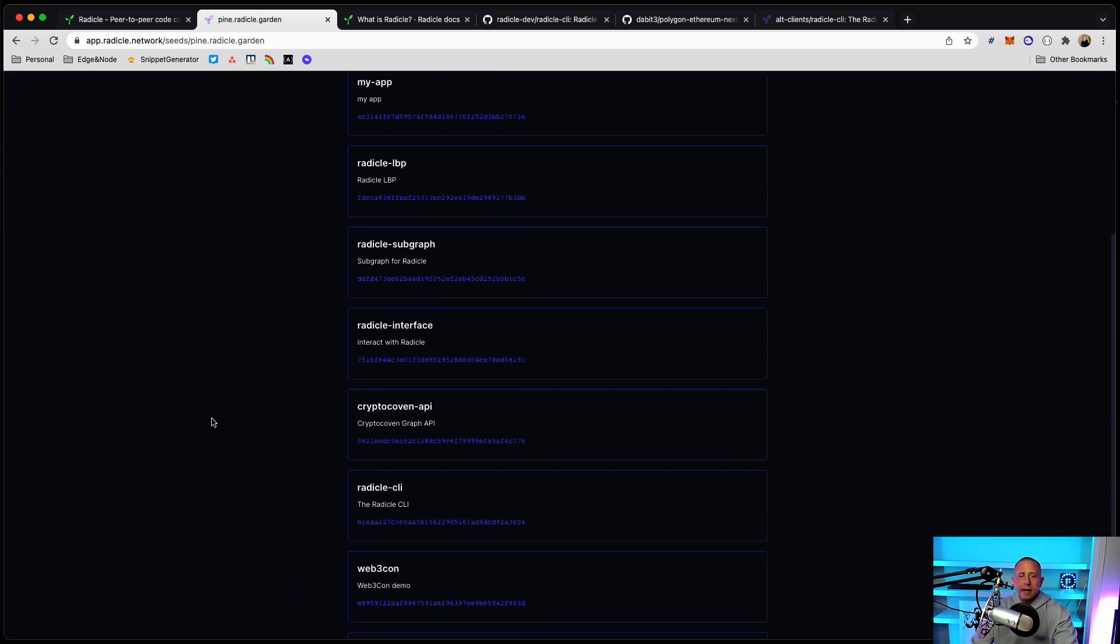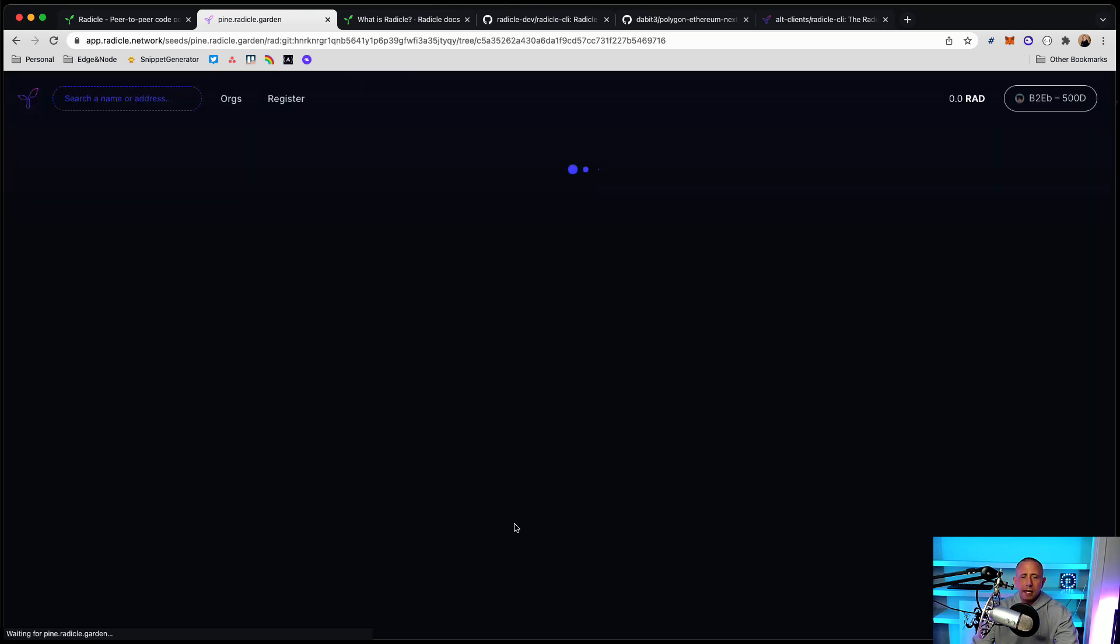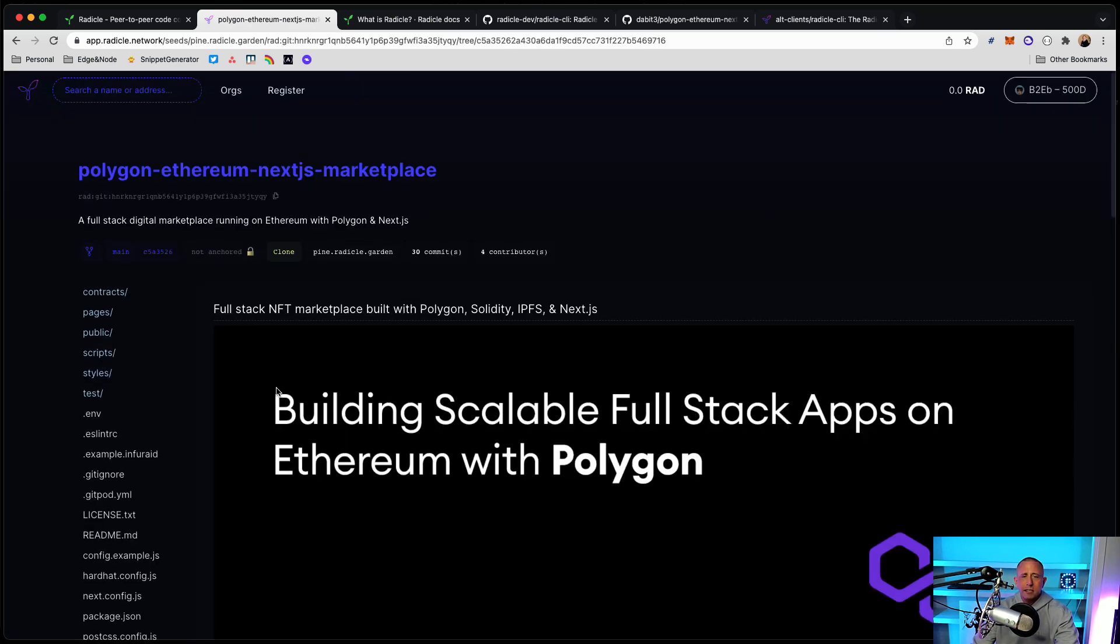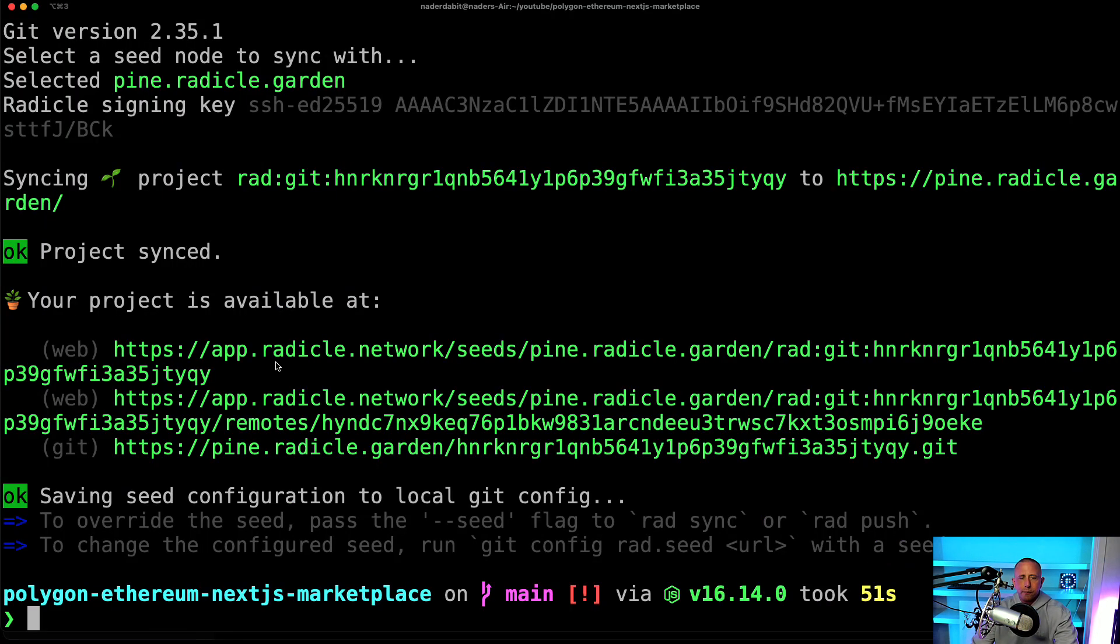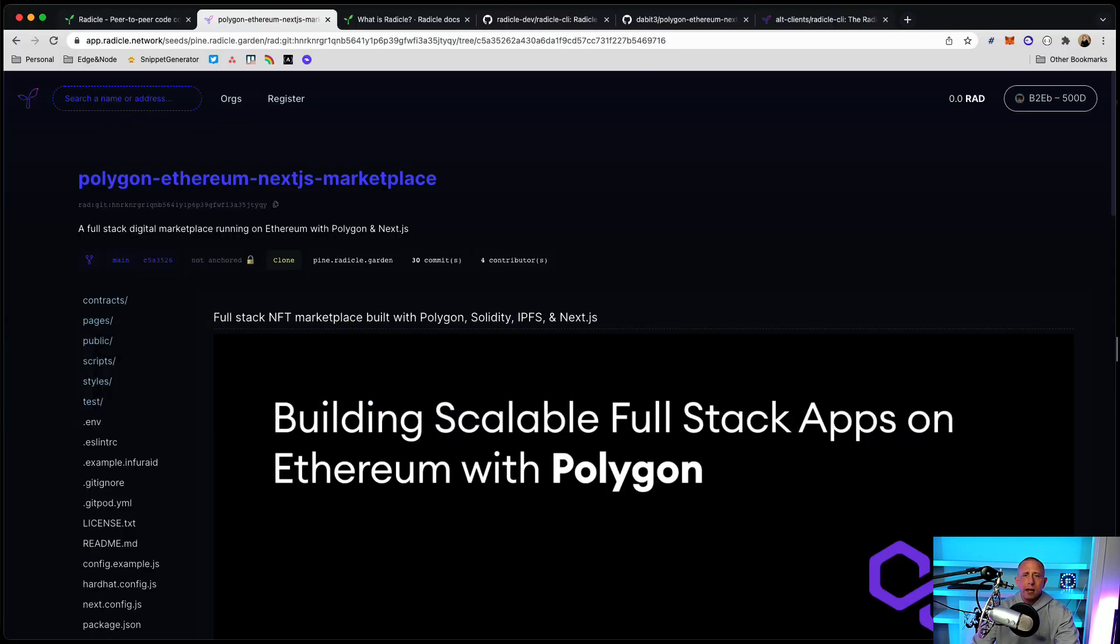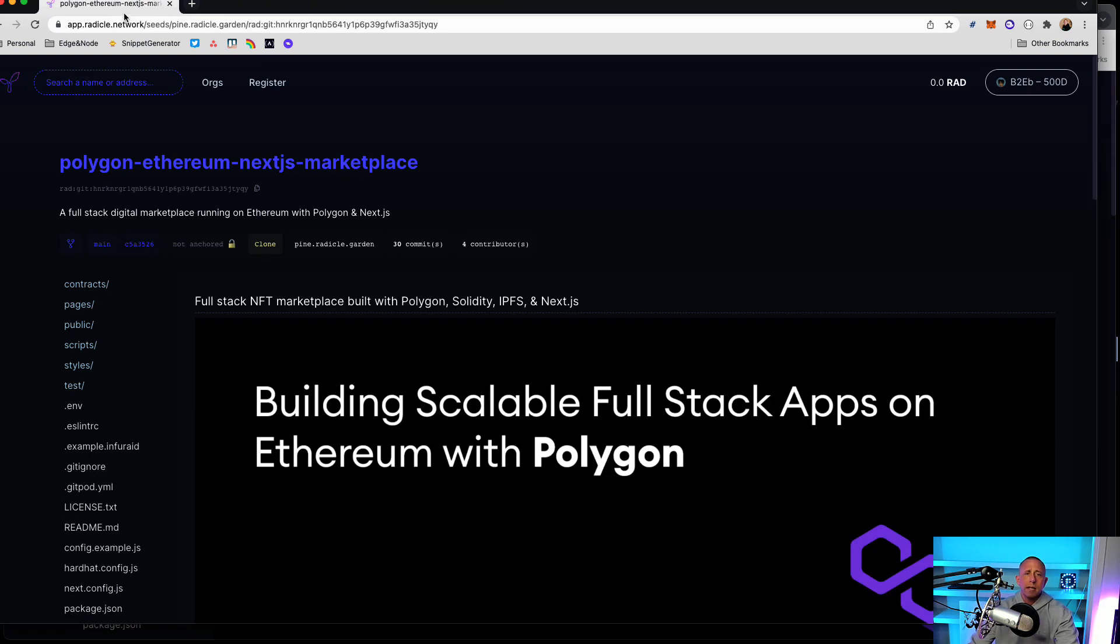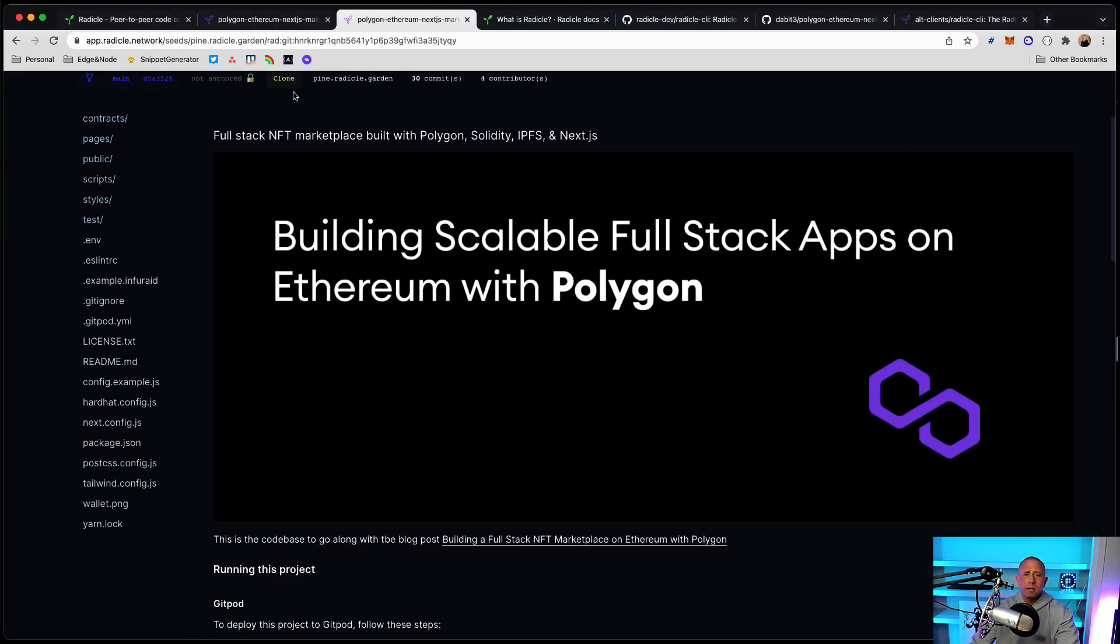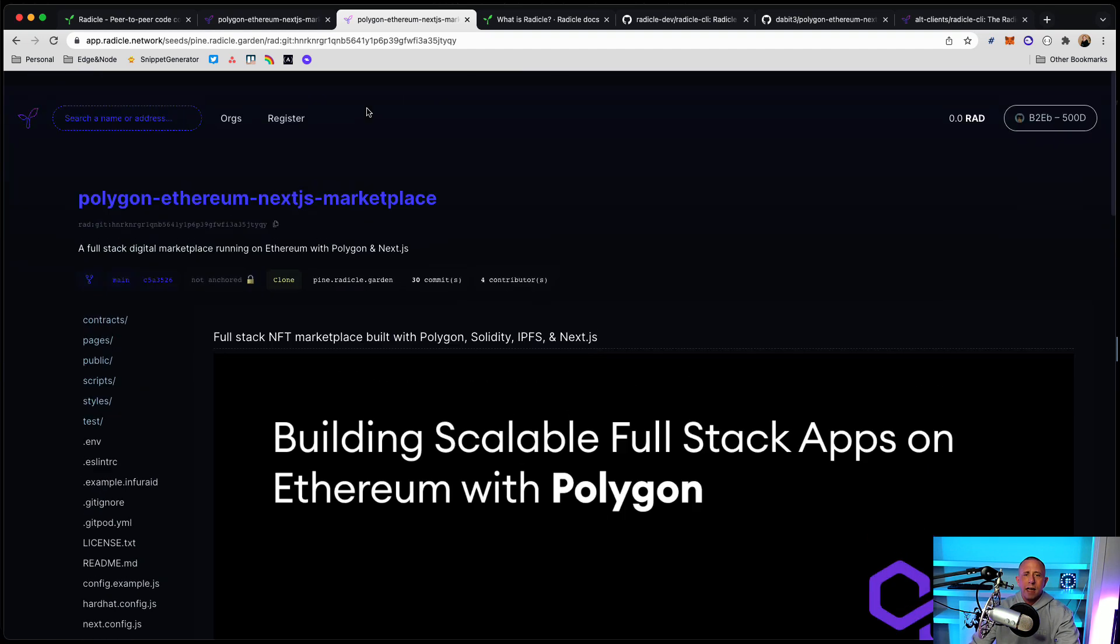And now if I go to this Polygon Ethereum Next.js Marketplace, I see that my repo is now available. So that's pretty cool. I can also just copy this URL here and I can go and paste that in. And that should also take me here as well. So we have that.